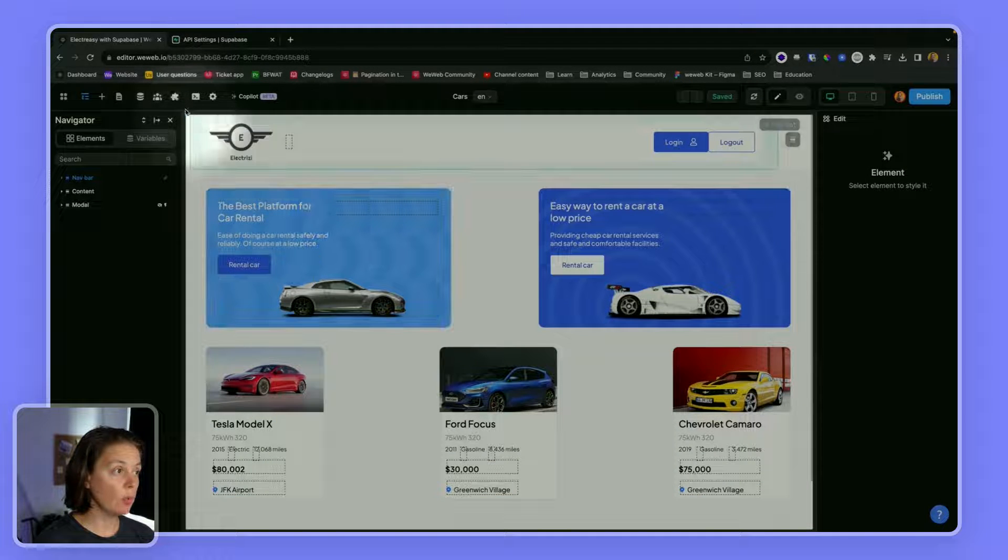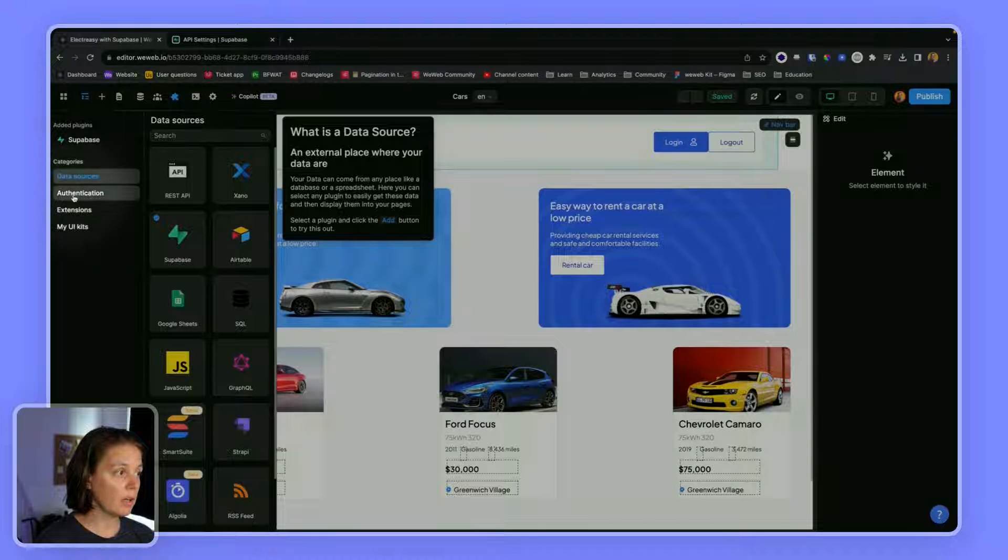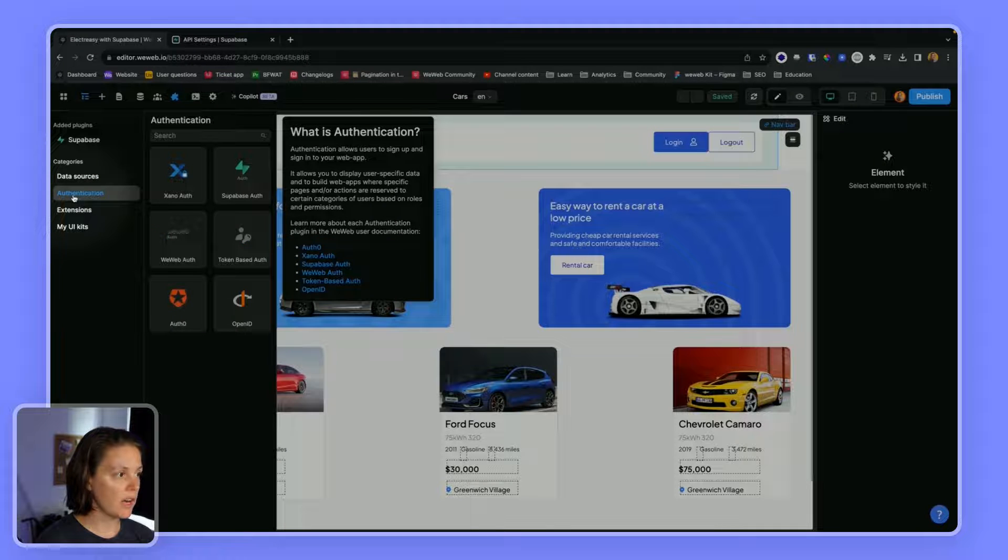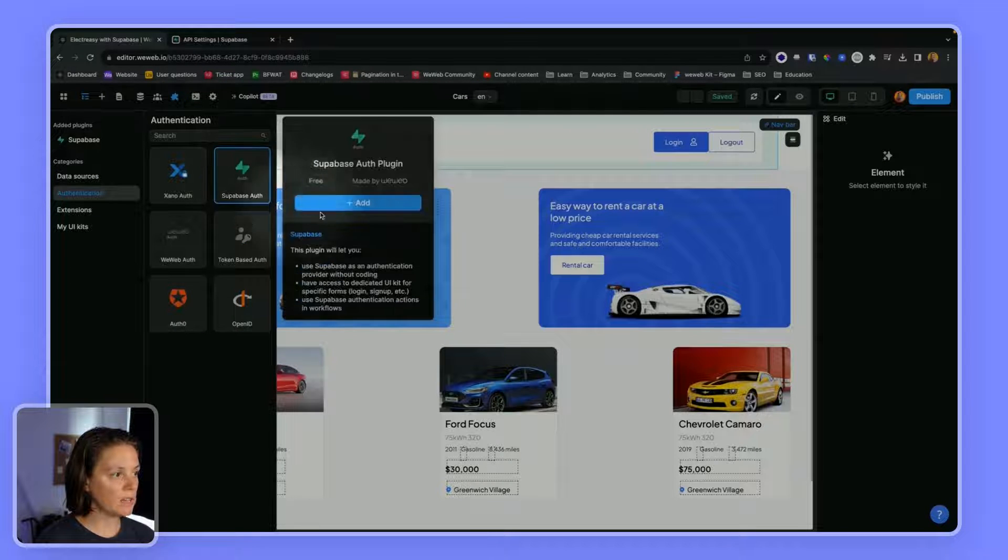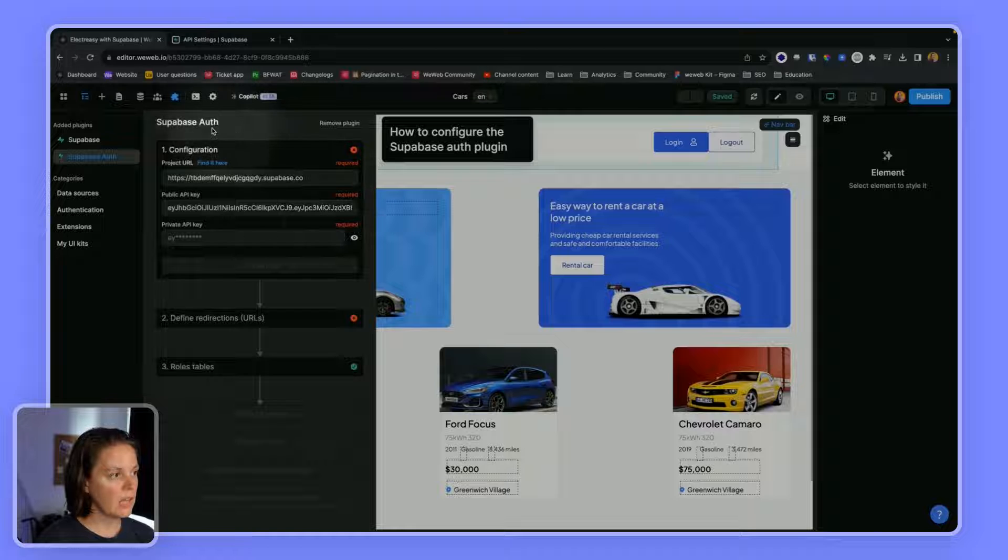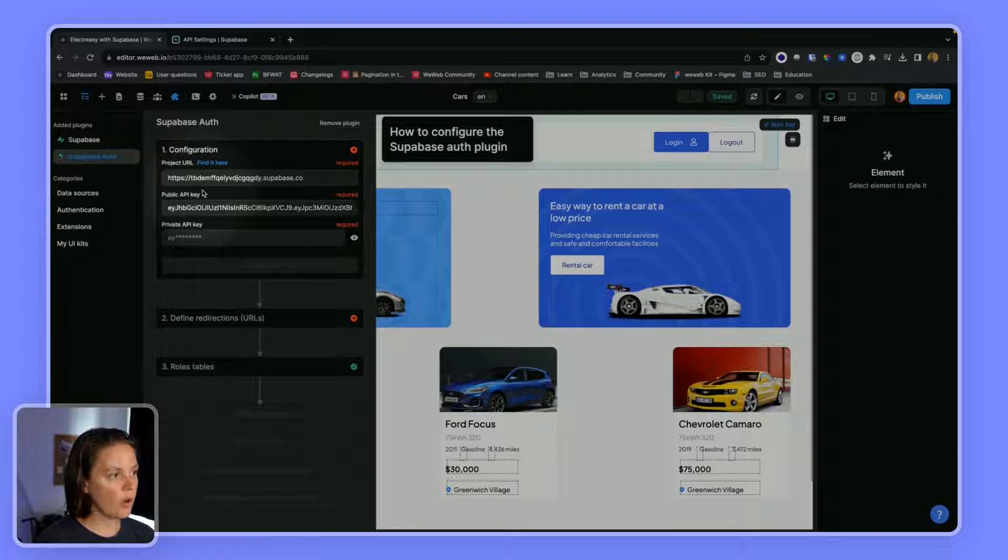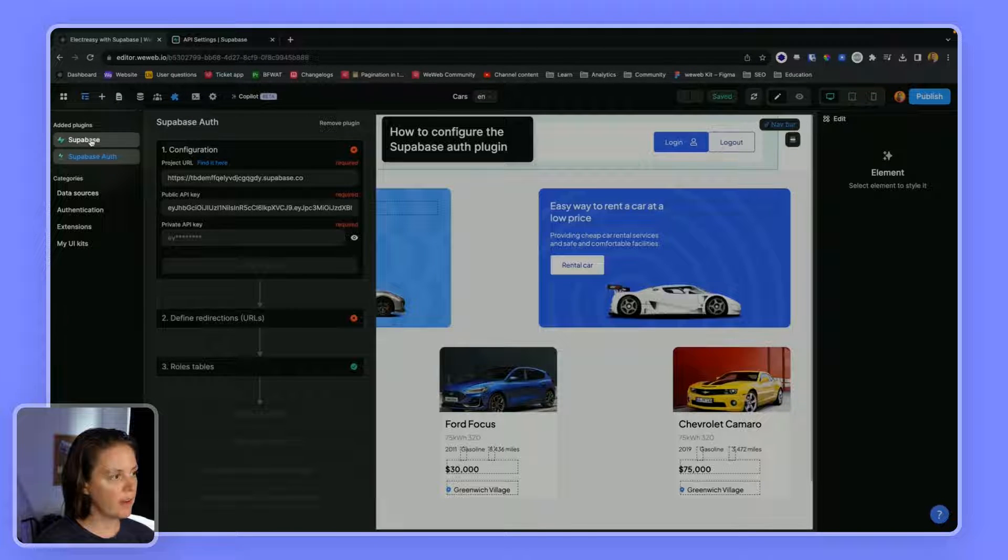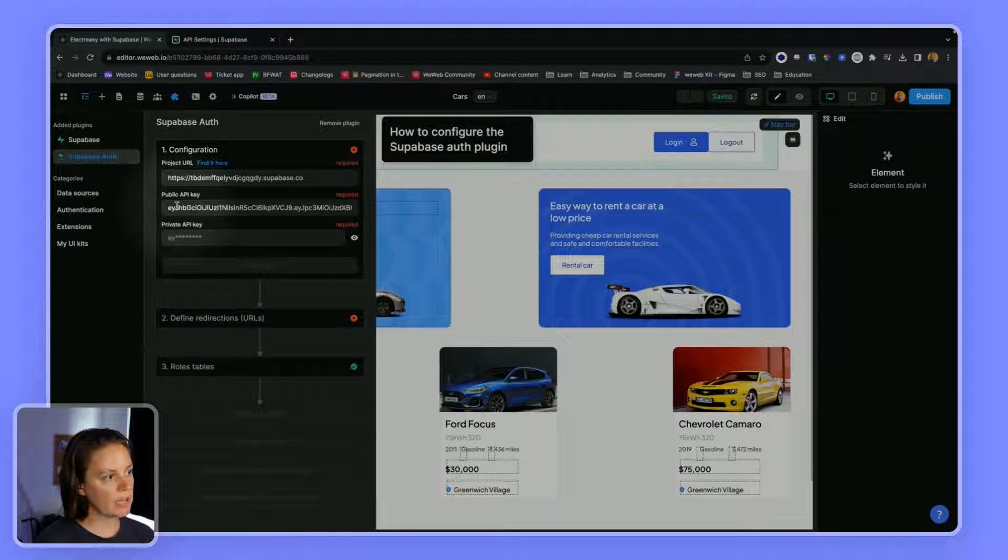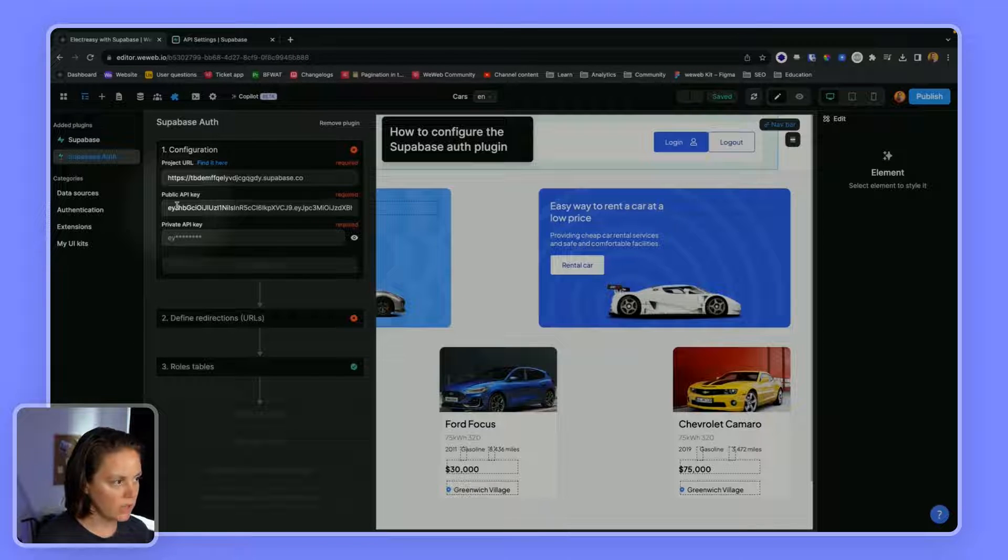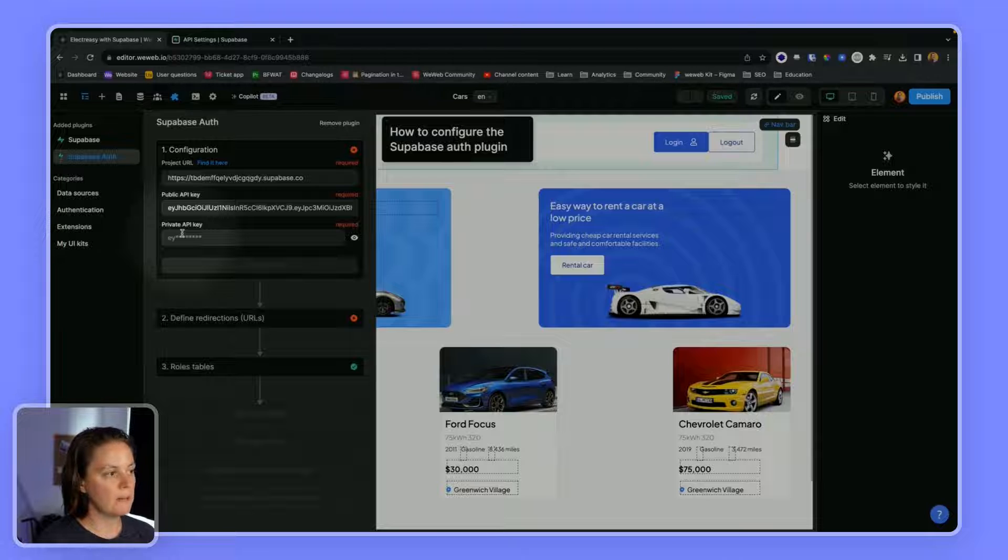In WeWeb, you will want to go to the plugins tab, the authentication category, and add the Supabase auth plugin. If you have already added the Supabase data source plugin like we have here, the project URL and public API key will already be included, but you will need to add your private API key.